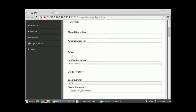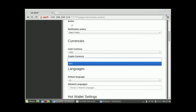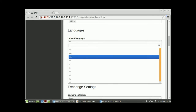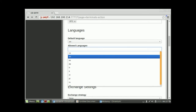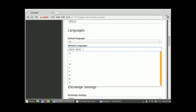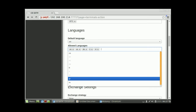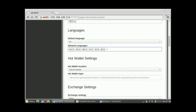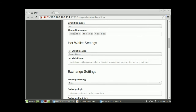Set the terminal to active and select the notification policy. Set cash currency to USD and cryptocurrency to BTC. The default language for me will be English — this is the language in which errors are displayed on the ATM display, so it should match the language your staff speaks. For other languages, I'll add English, Spanish, German, Italian, Dutch, and Polish. The current ATM version displays only six languages, so I'll stay with six.